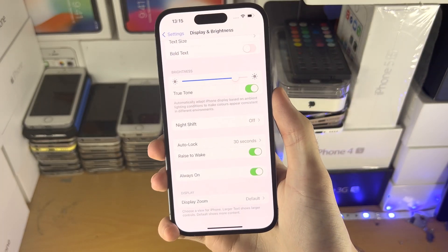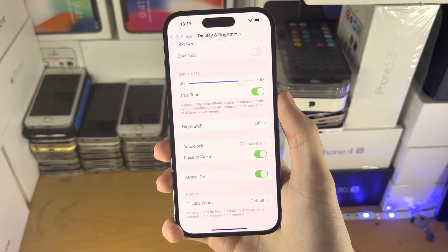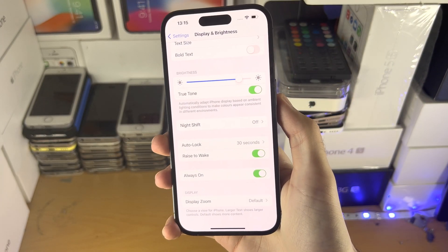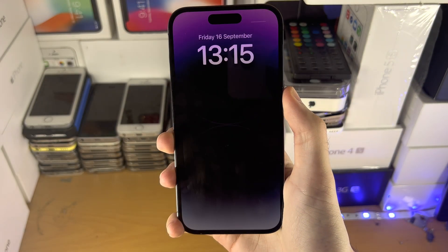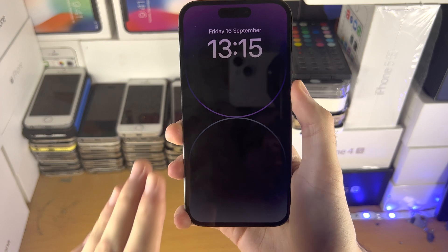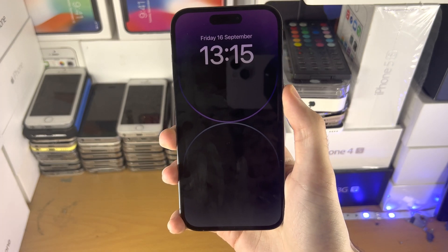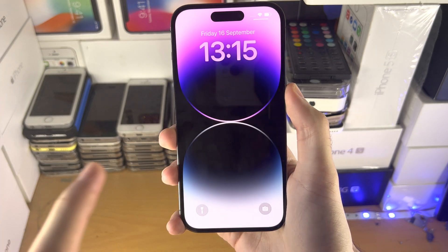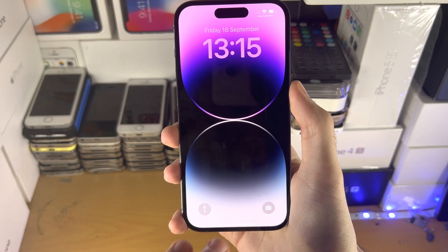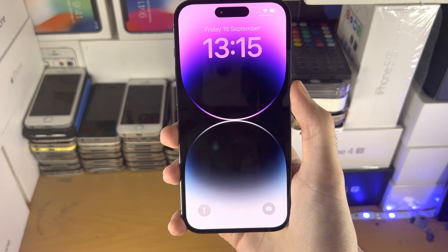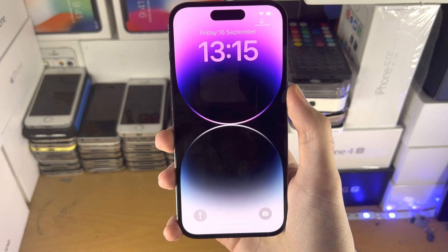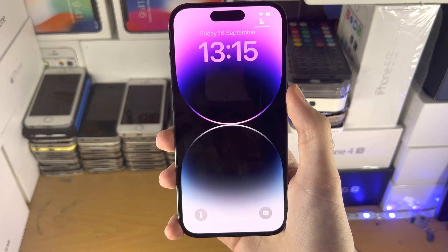So if always-on display is on, when you click the lock button, you're going to see this always-on display view. If your iPhone times out, you will see the same always-on display view as well.